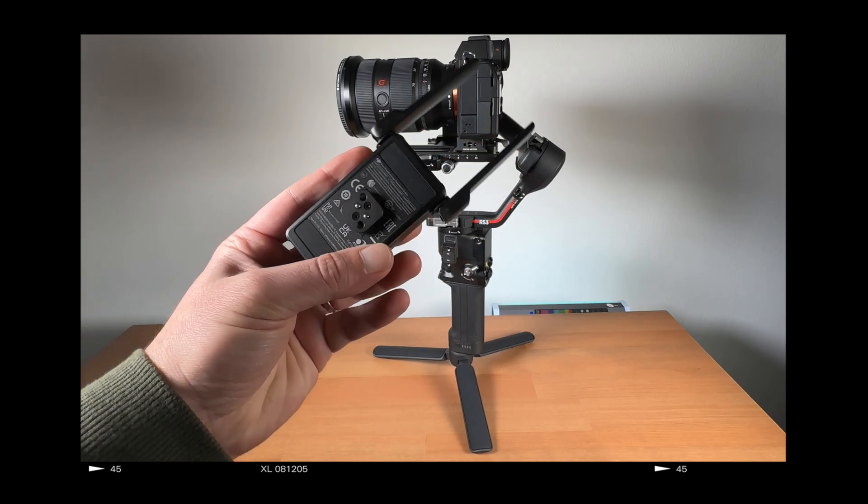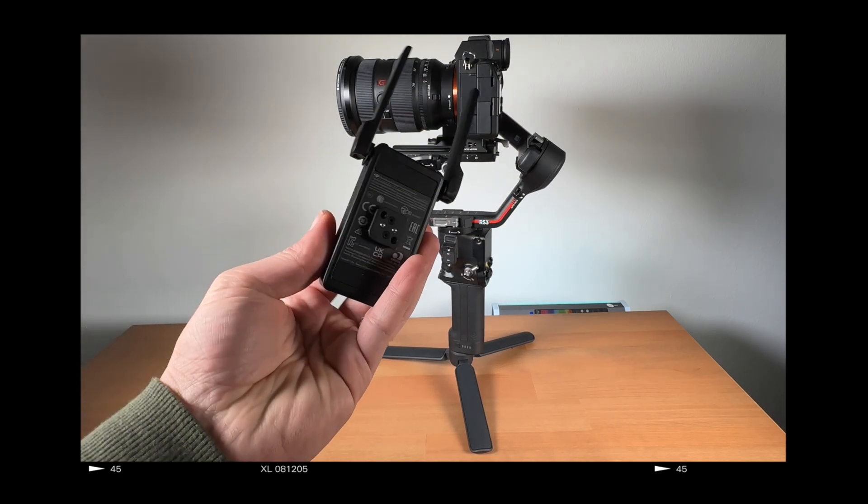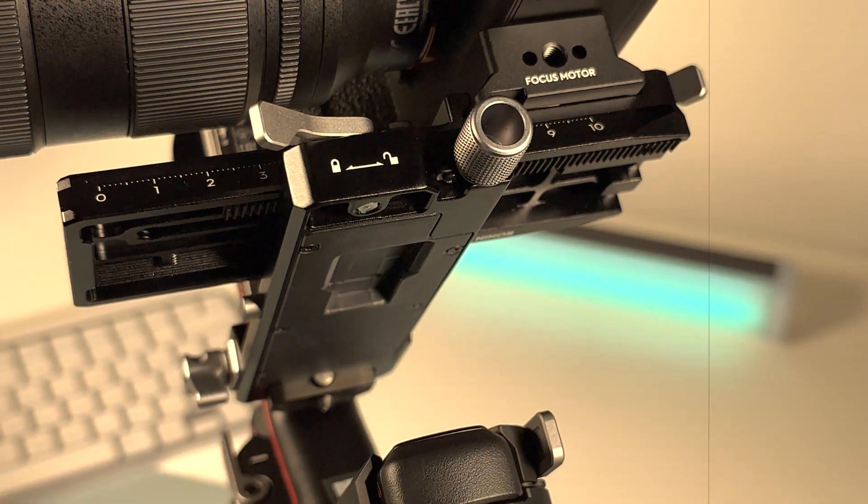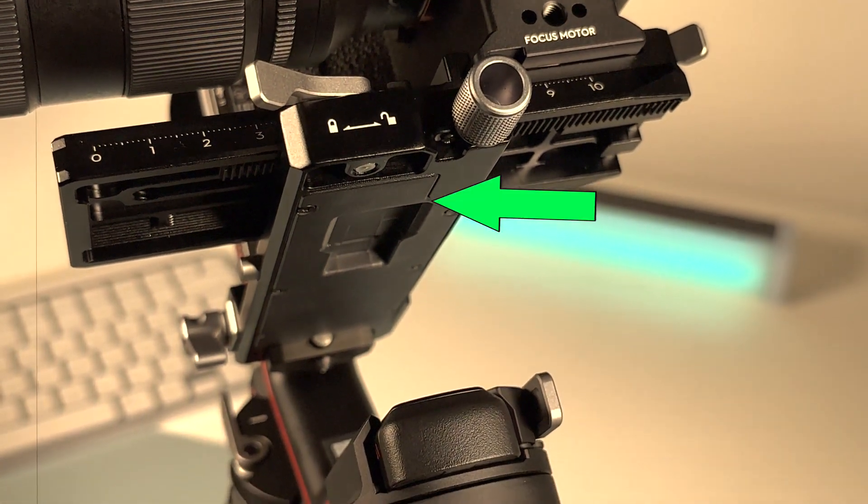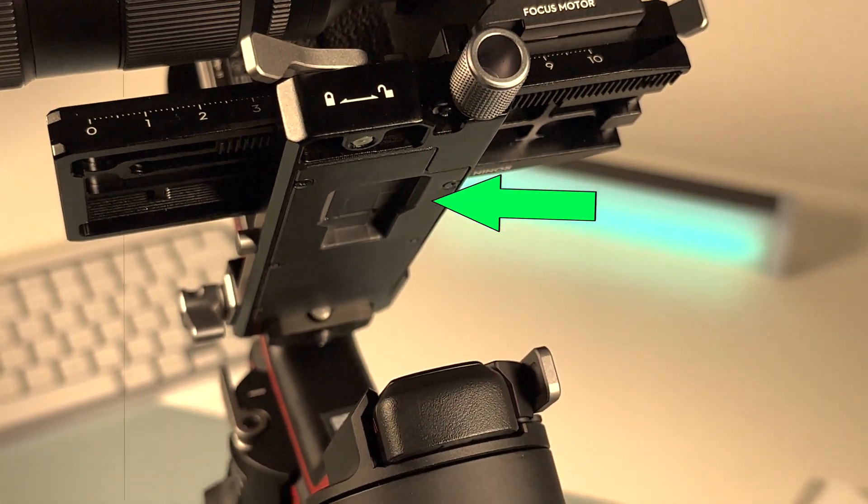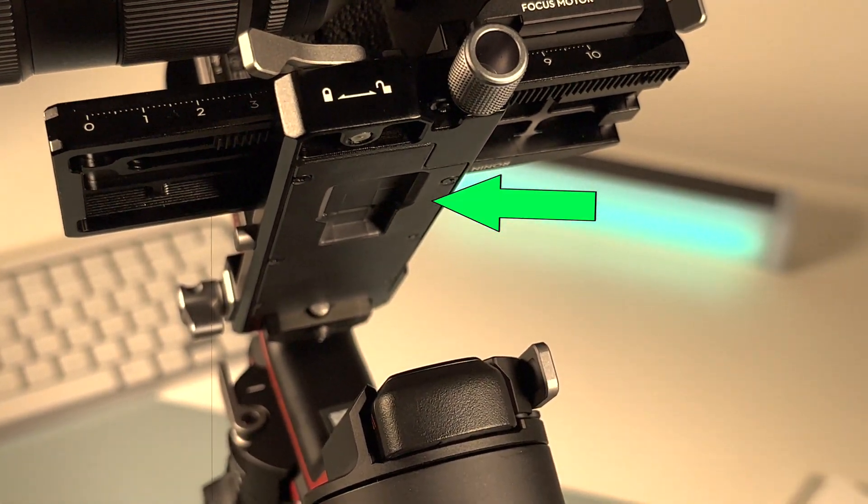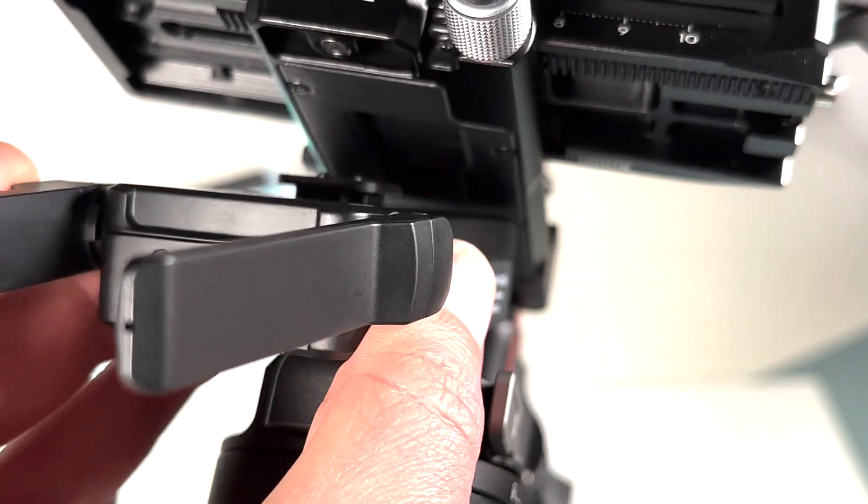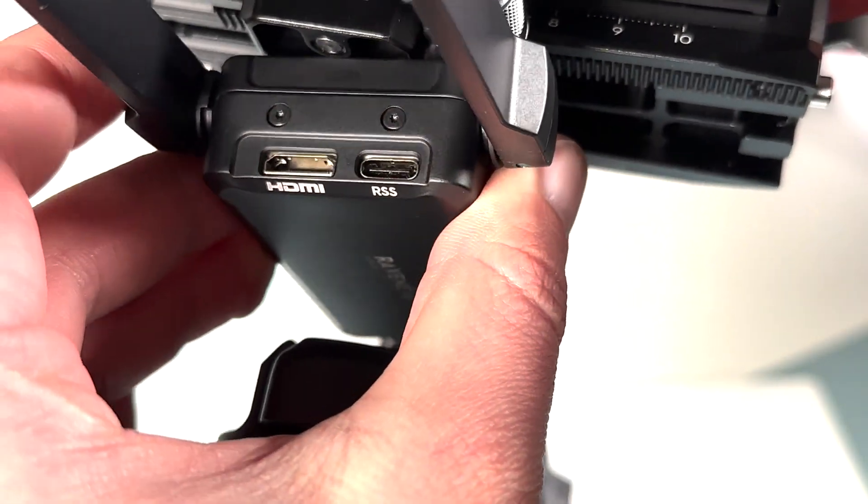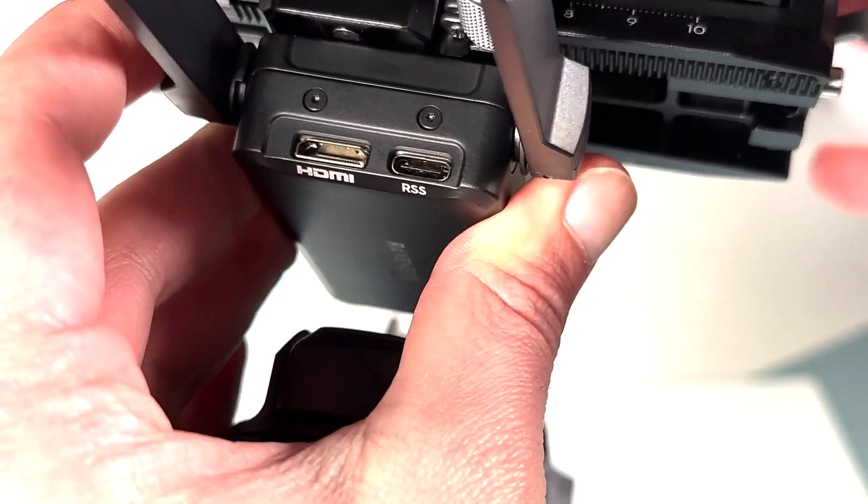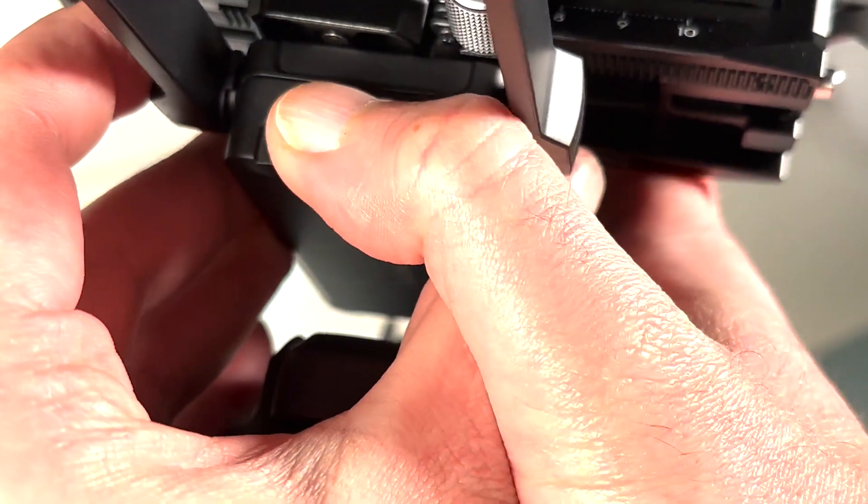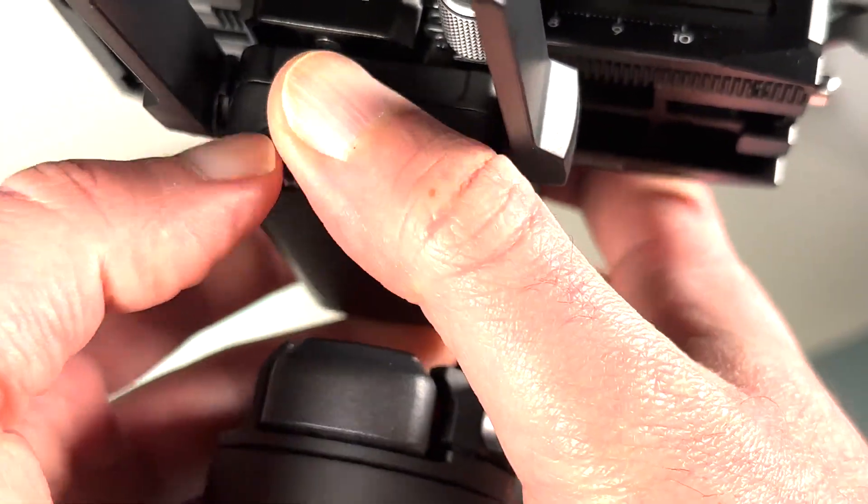Once you have installed the app, let's go to the second step: mounting the transmitter to gimbal. I'm using DJI RS3. You need to push harder to mount it to the gimbal, but it sits really stable.